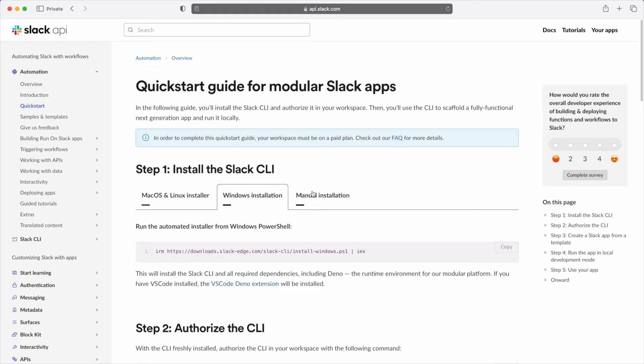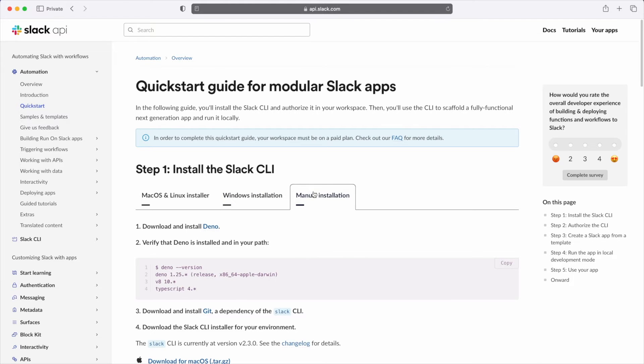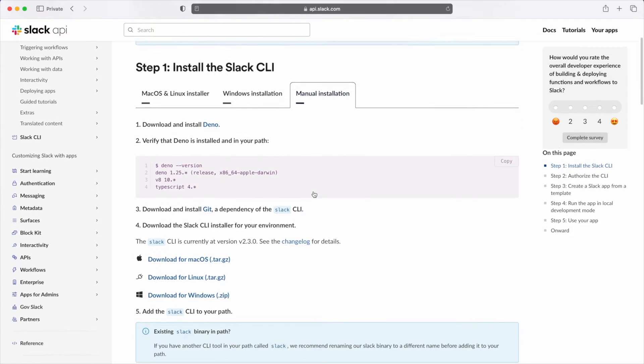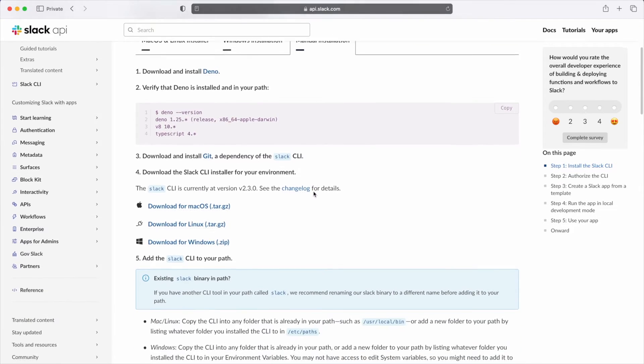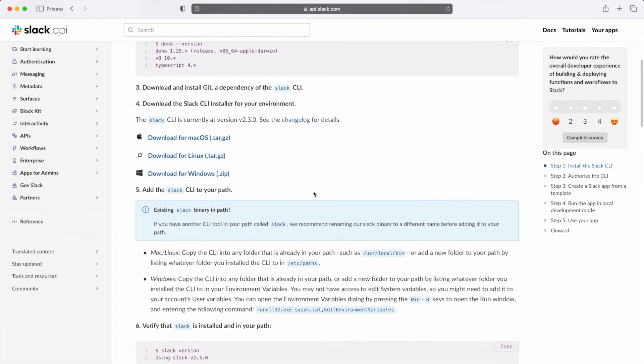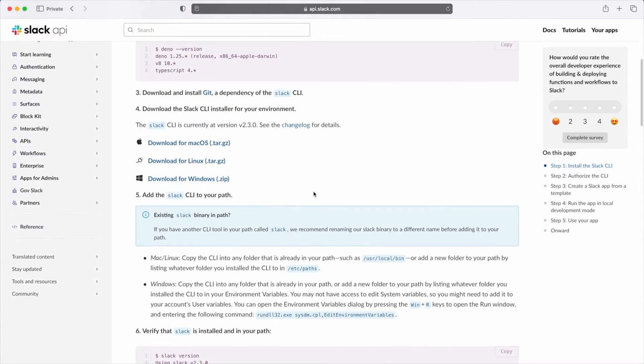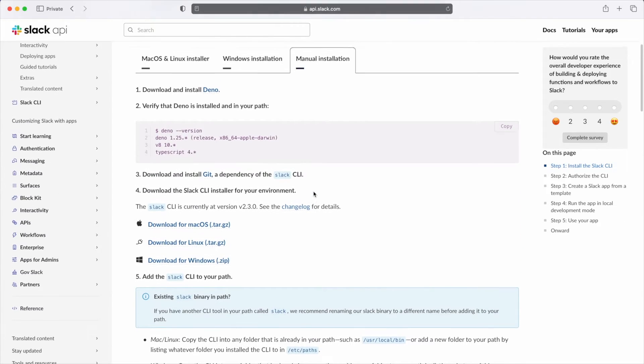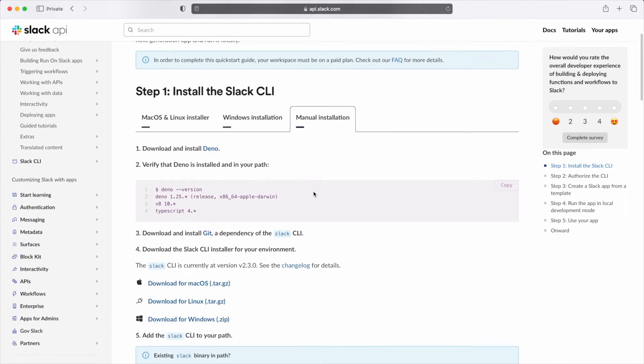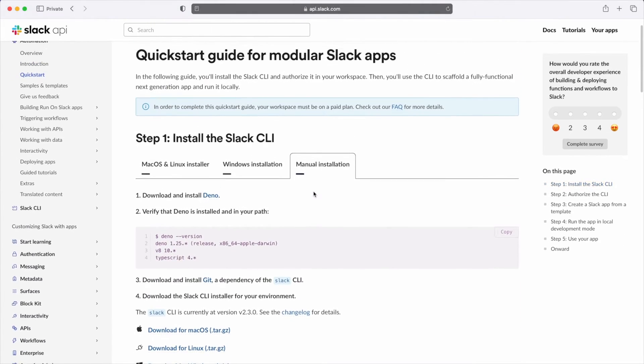If we select the manual installation tab, we can see the dependencies required and recommended to use the Slack CLI. While we can install them manually, we recommend using our automated installer to save yourself a bit of time.